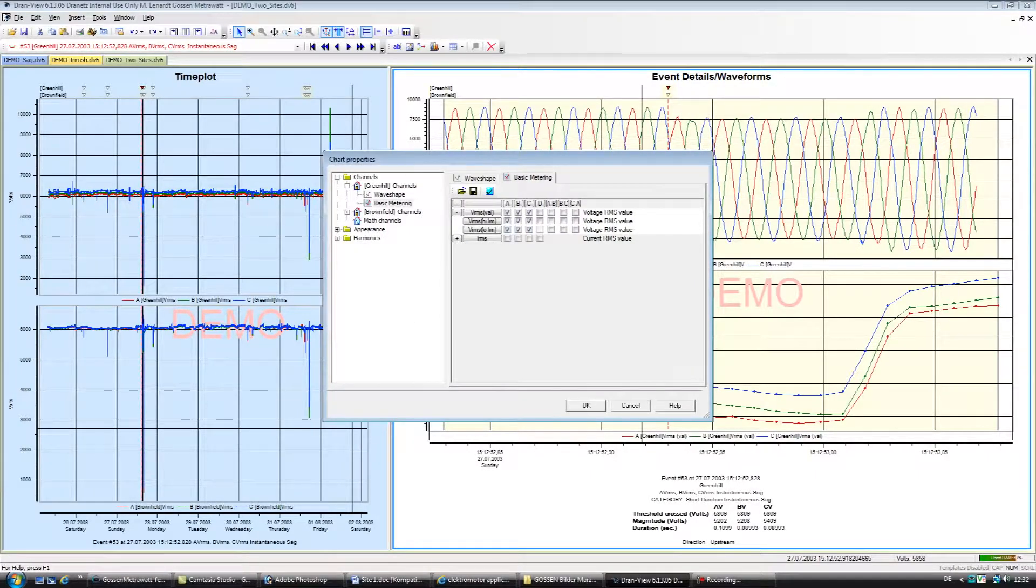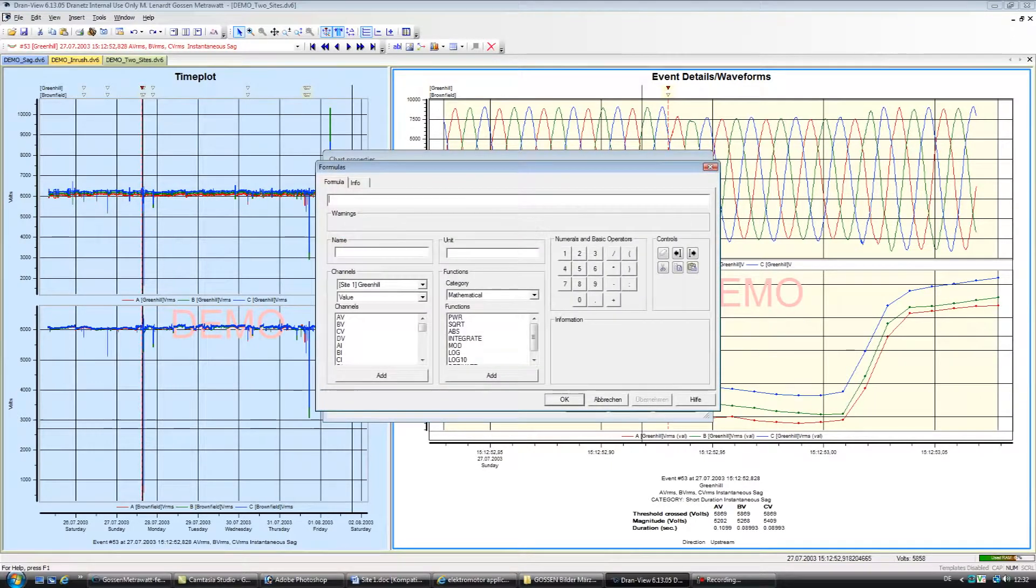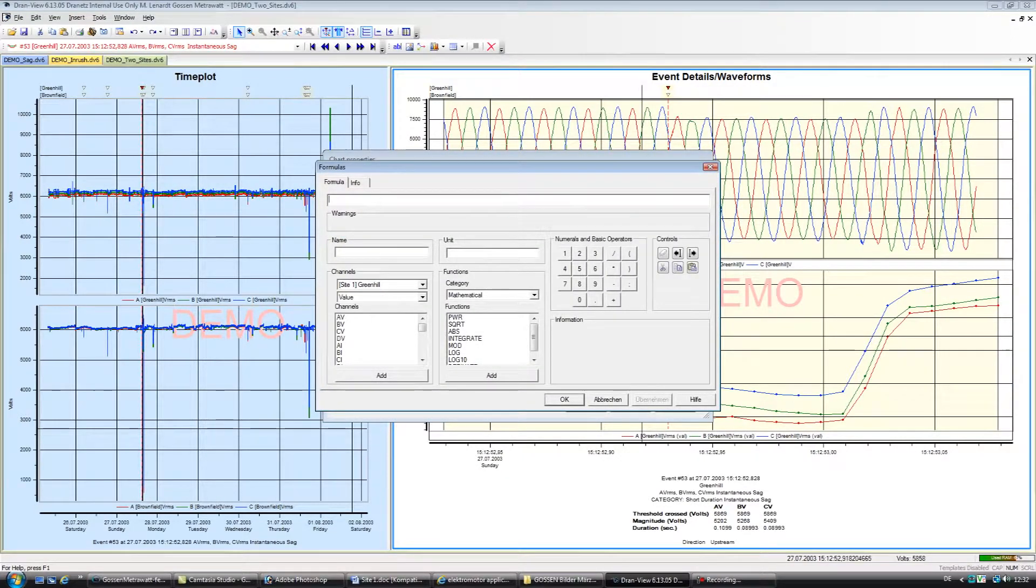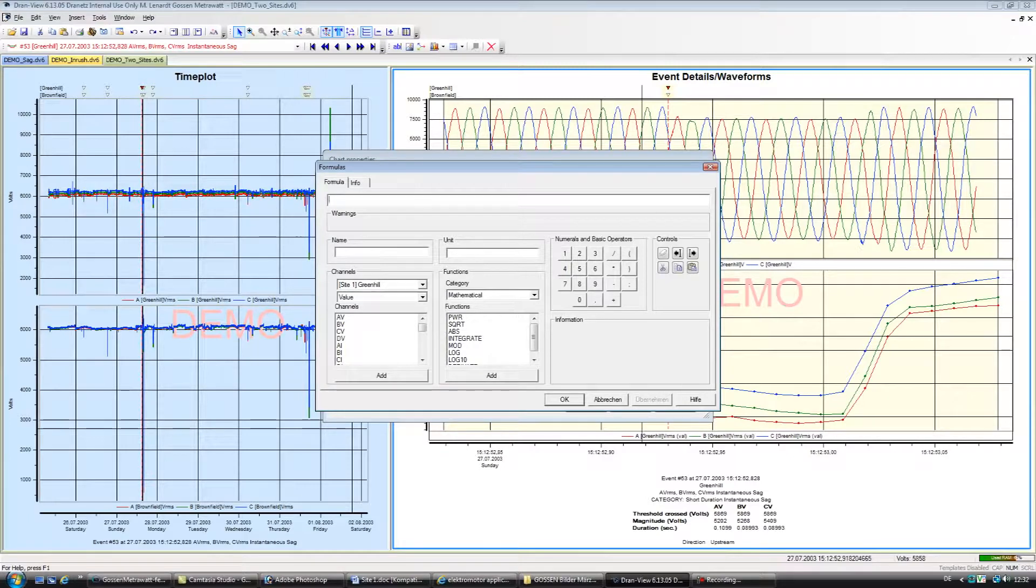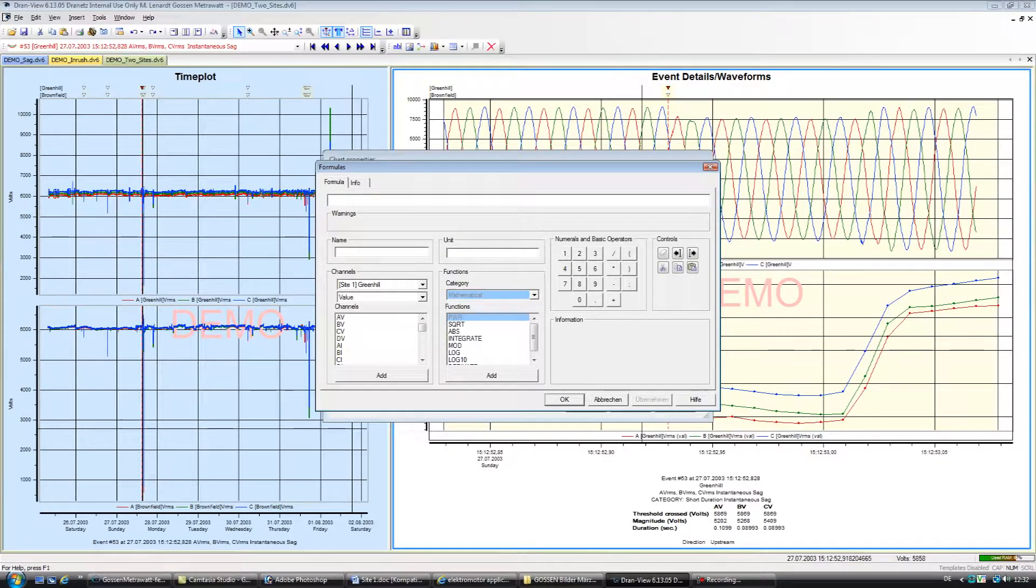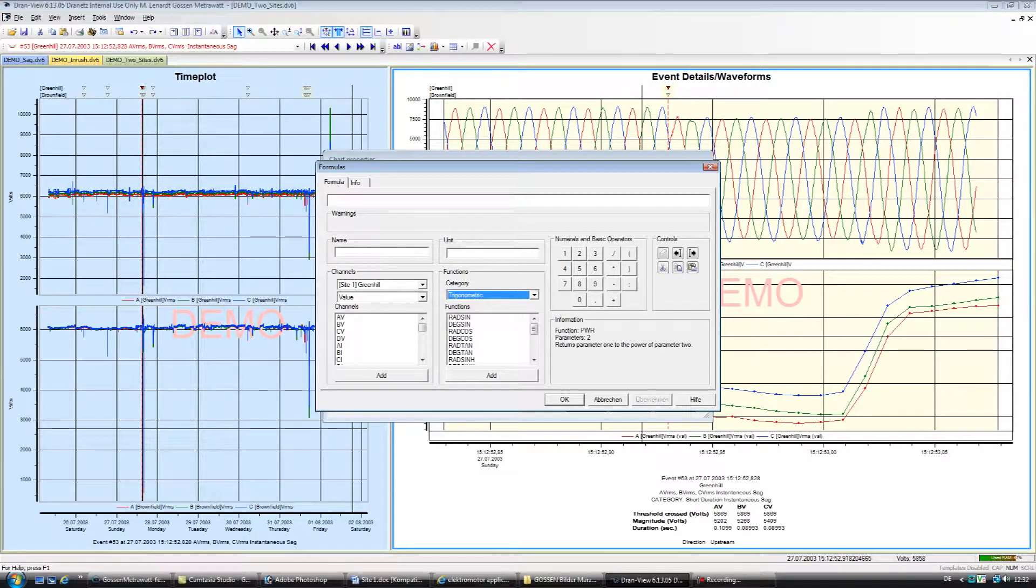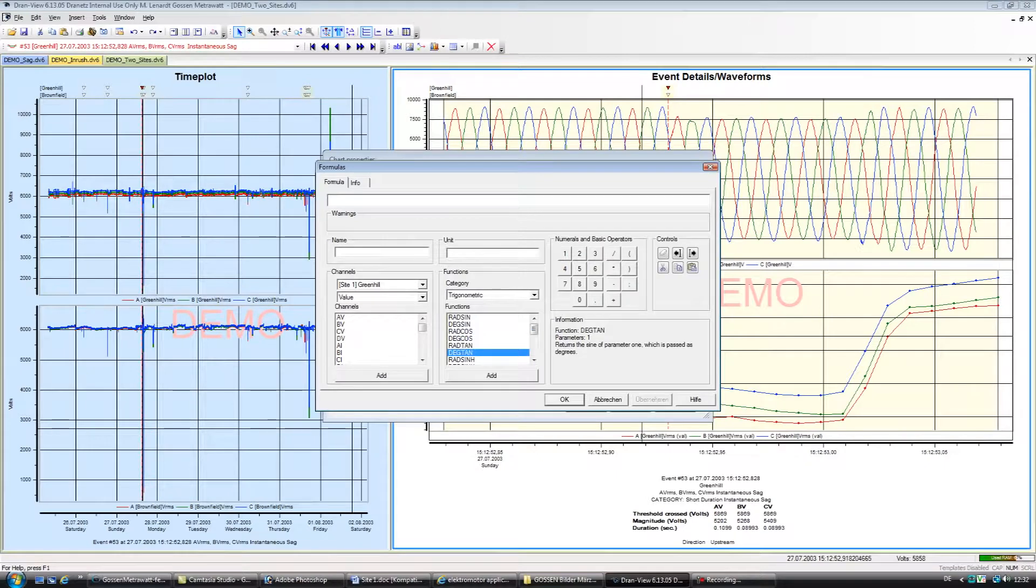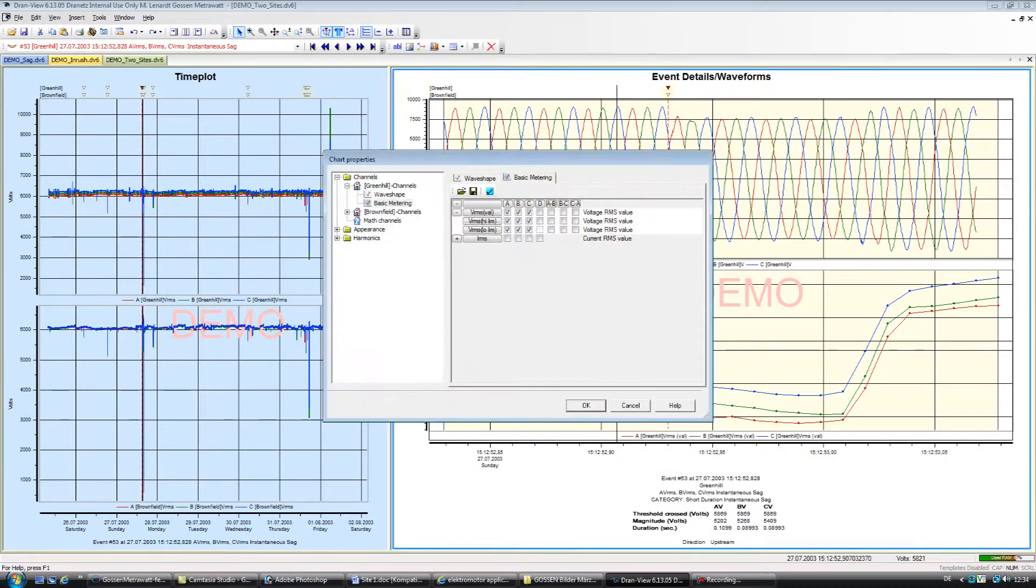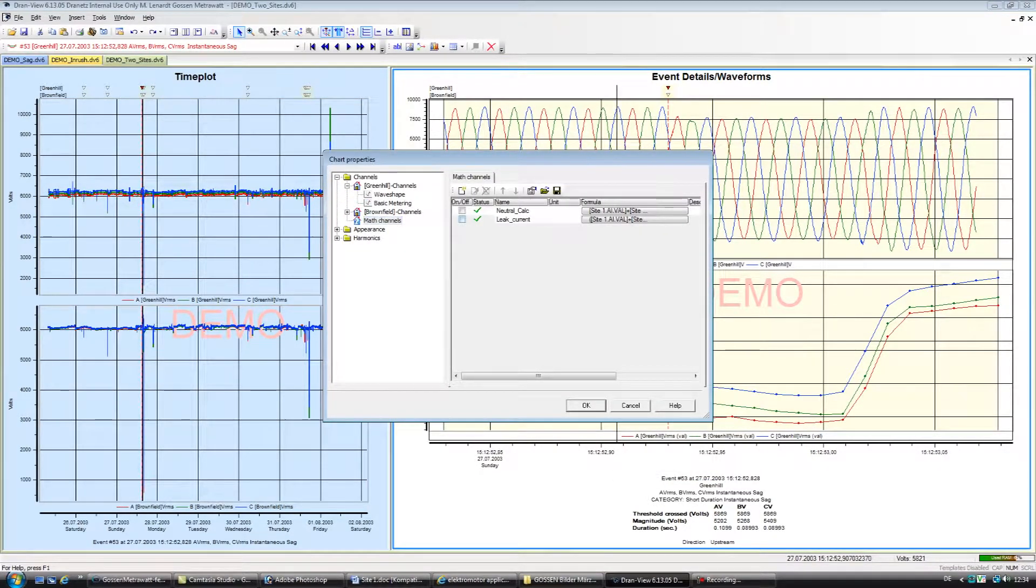Math Channels in Enterprise. DranVue has a quite powerful math channel feature that enables you to create your own computations from your measured data. Similar to functions found in an Excel spreadsheet, DranVue's math feature provides computational functions such as mathematical, trigonometric, logical, power, RMS, DFT, and more.